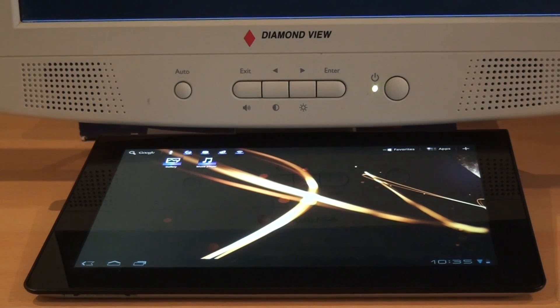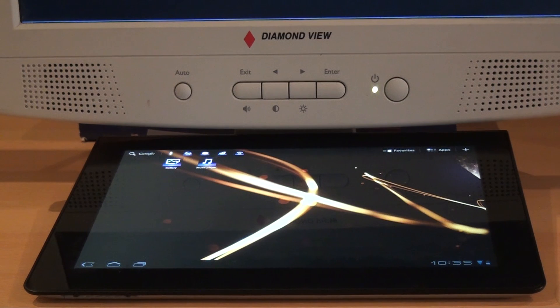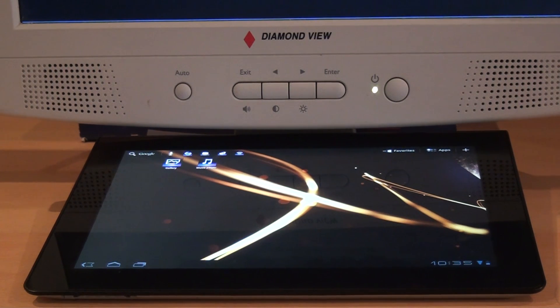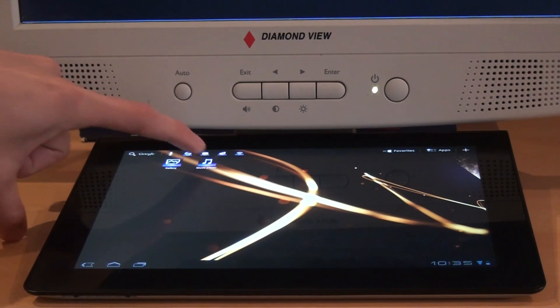Alright, so here I have the Sony Tablet S and we're just going to take a quick look at DLNA capabilities. For today we're going to try to throw something from the tablet to the computer. So let's start off by opening the music player.